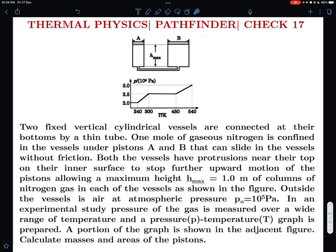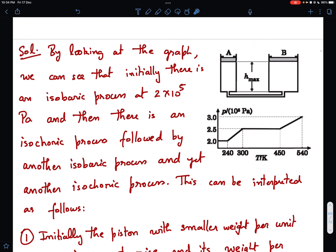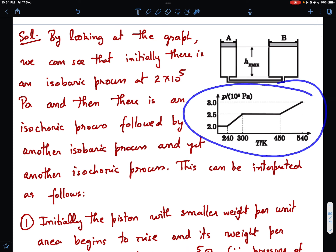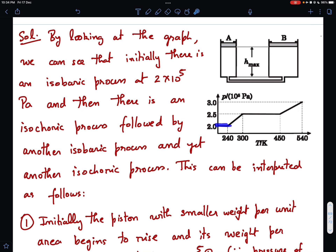Now let's look at the analysis. Looking at this graph very carefully, the initial process is isobaric. An isobaric process suggests that the net pressure of the gas must equal the weight of the piston plus atmospheric pressure. This means at least one of the pistons is moving — and the pressure of the gas must equal the weight of the moving piston per unit area plus atmospheric pressure. There is also another isobaric process later on.